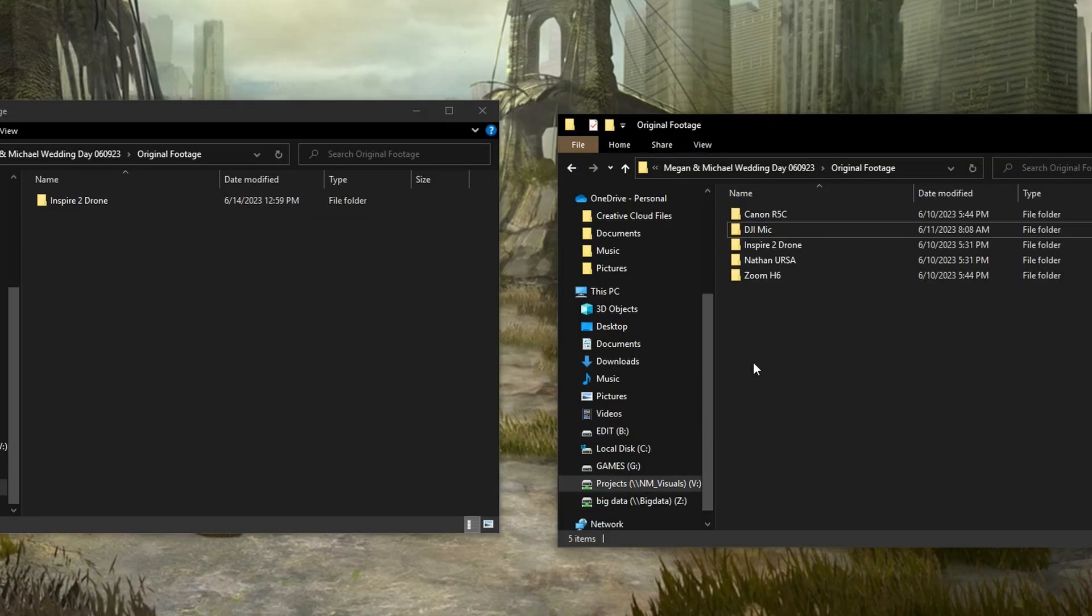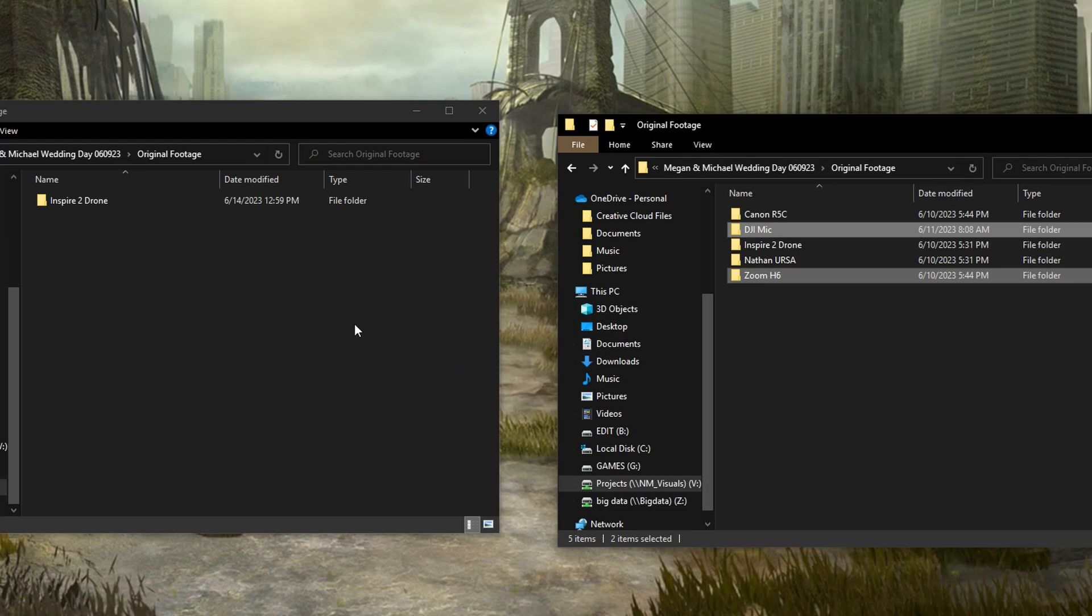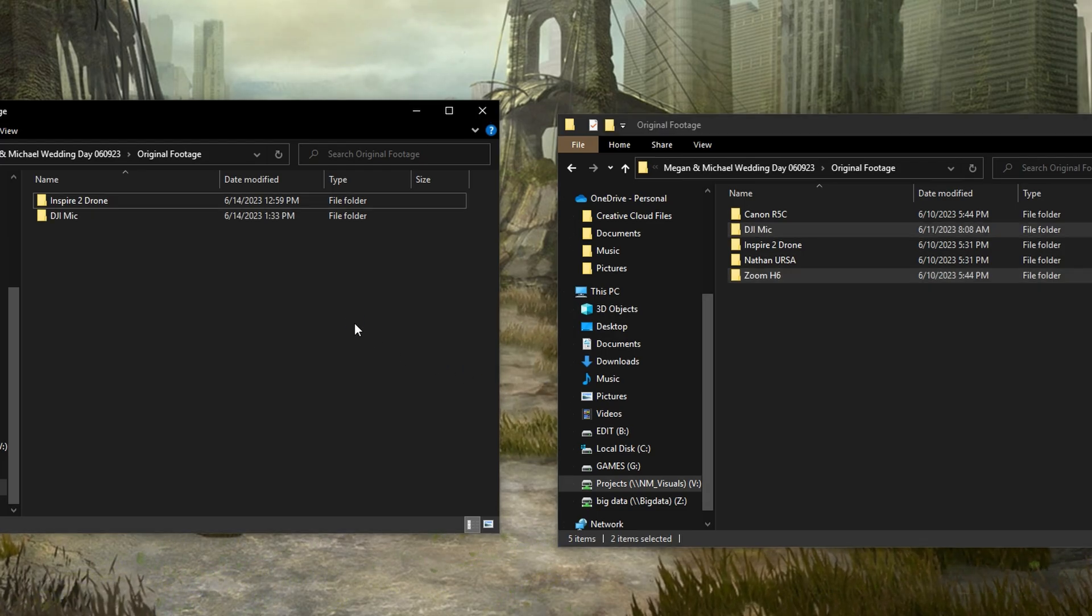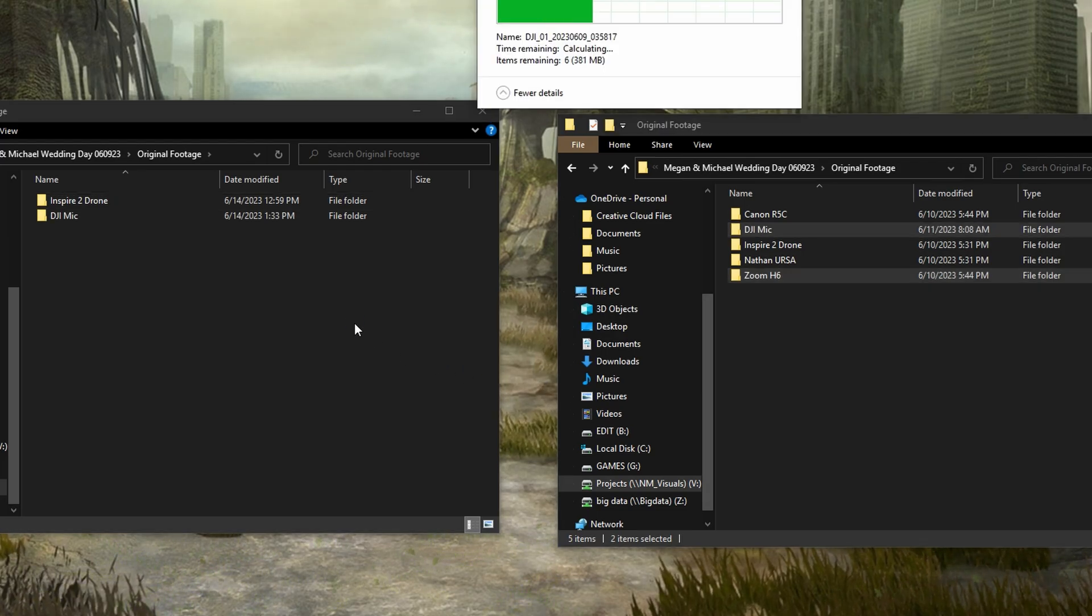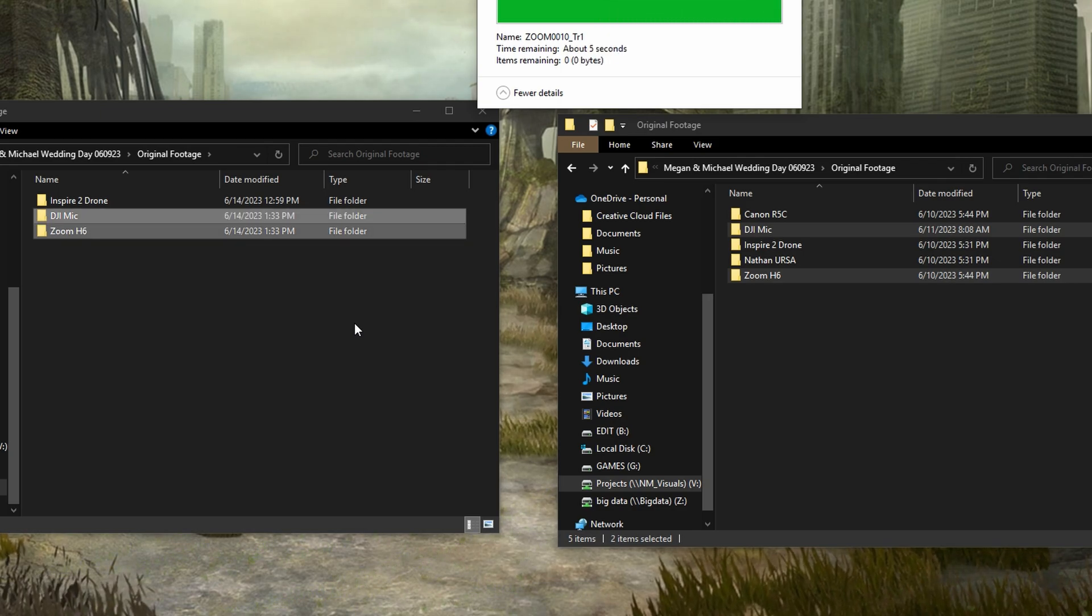So because we are not using the Proxy Generation tool for this, I will have to manually copy our audio files. In this case, just the DJI lav mic and the Zoom H6.